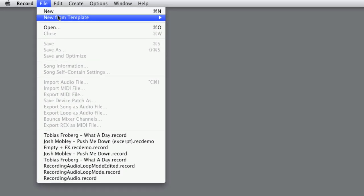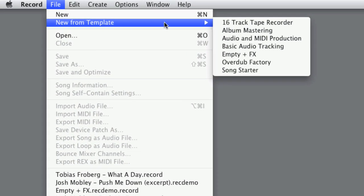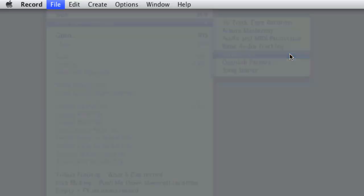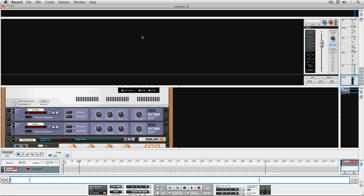Let's start with one of the template setups that ship with Record. This one is called Empty Plus Effects. The name kind of hints at what it is—an empty song document with some effects already set up.